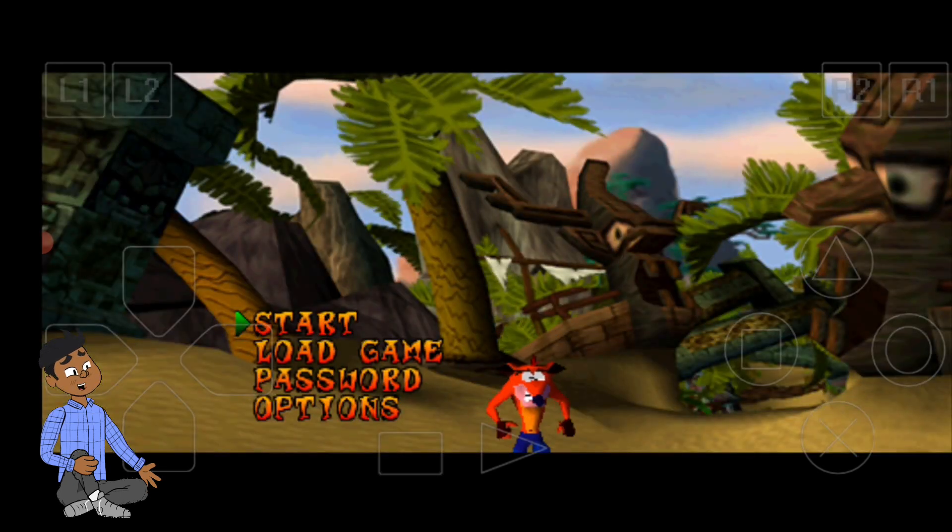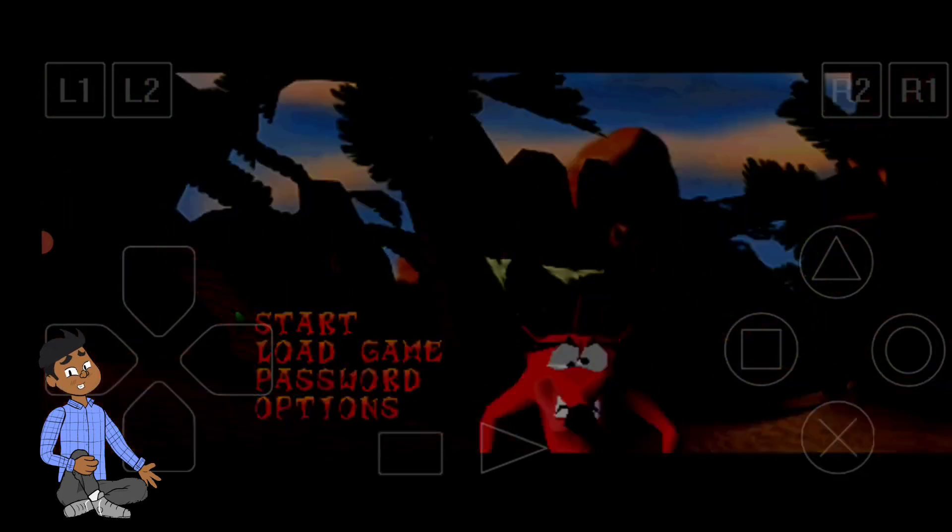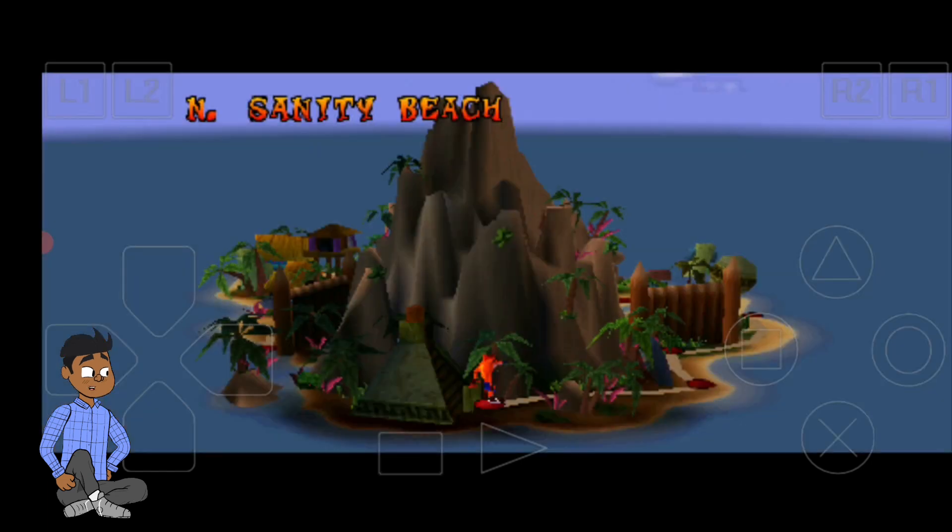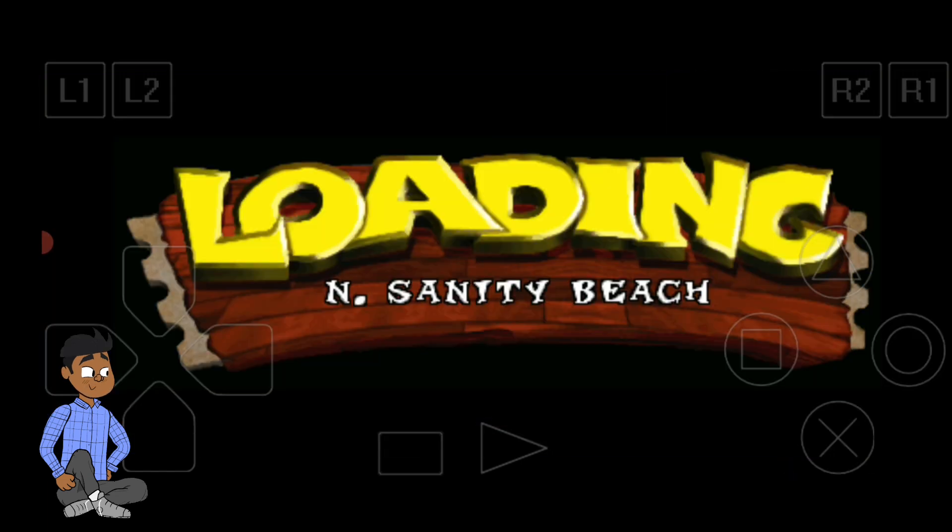Thanks to advancements in technology, you can now play classic PS1 games like Final Fantasy 7, Crash Bandicoot, or Tekken 3 using powerful emulators designed for Android.